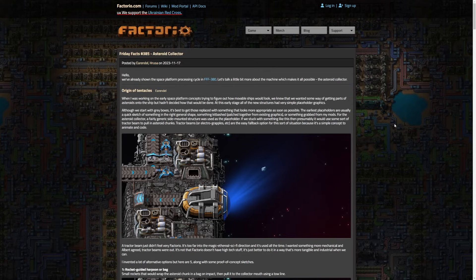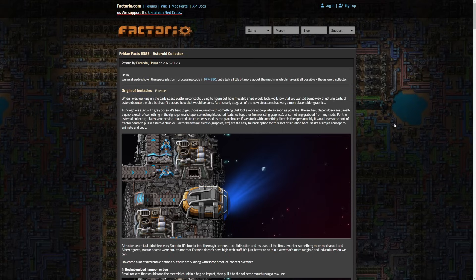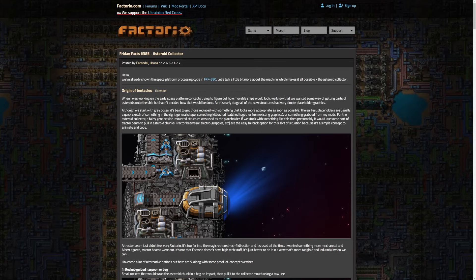Hey there everyone and welcome to this week's Friday Facts Discussion number 385 Asteroid Collector. I'm Exterminator and thanks for joining me for another one here. I do apologize we are a bit late on this one. I didn't sleep too well last night and got a pretty late start today, but we're here now and this is actually a fairly technical one so there's going to be a fair bit of summarization going on.